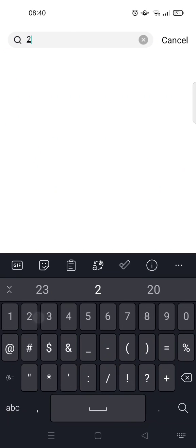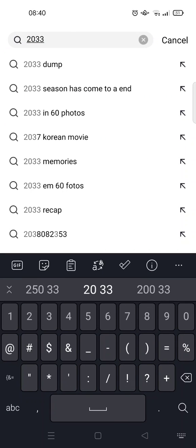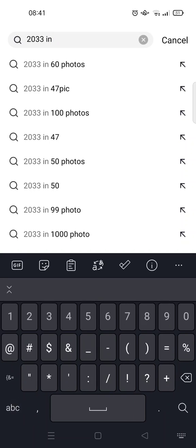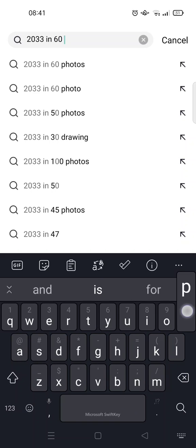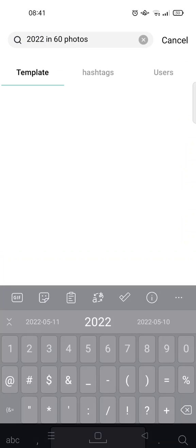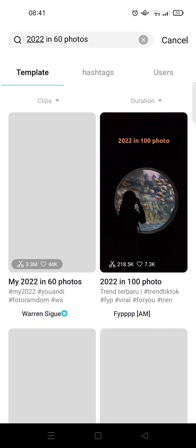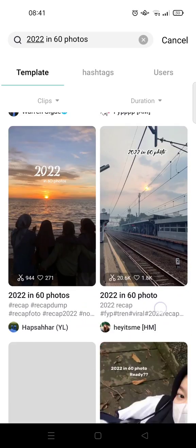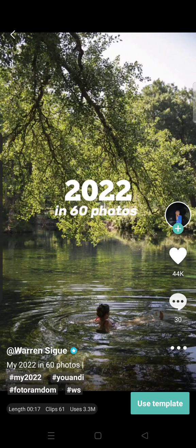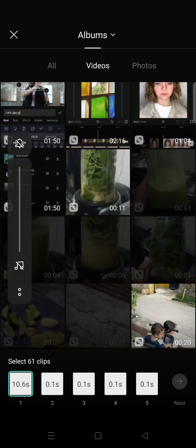You can do that easily by going to the templates in CapCut and then searching for the keyword '2022 in 60 photos'. I'm going to type that in — sorry about that — okay, so this one's right here. The template will appear, you can just click on the template.